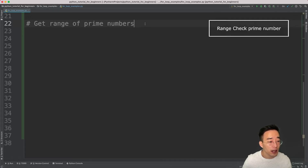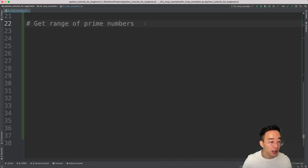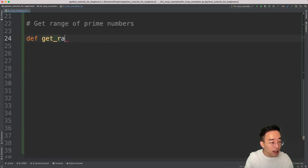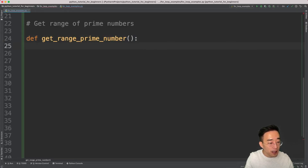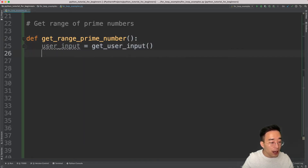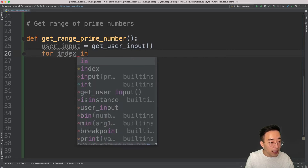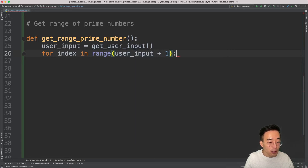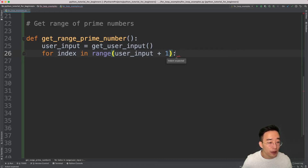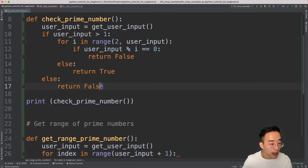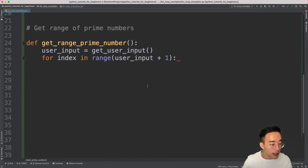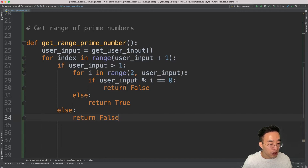We just implemented an algorithm that checks whether a given number is prime. Now let's use what we implemented to create a function that checks prime numbers in a range. I'll create `get_range_prime_number`. The first step is `user_input = get_user_input()`. Then I create an outer for loop: `for index in range(user_input + 1)`. The `+1` is because the stop index is exclusive and I want to include the user input. Then I'll copy and paste the prime-checking algorithm inside.